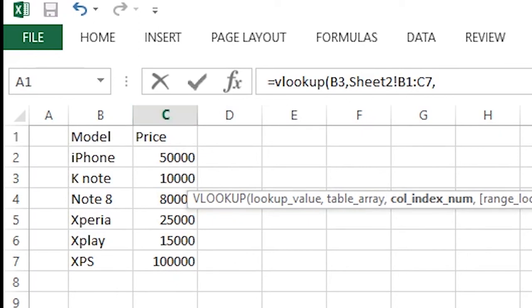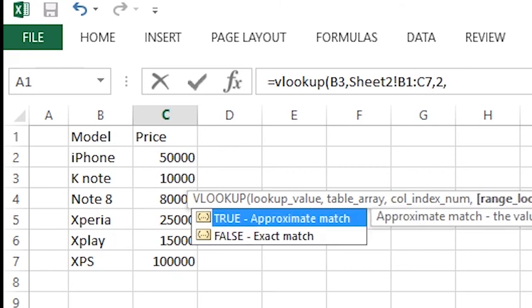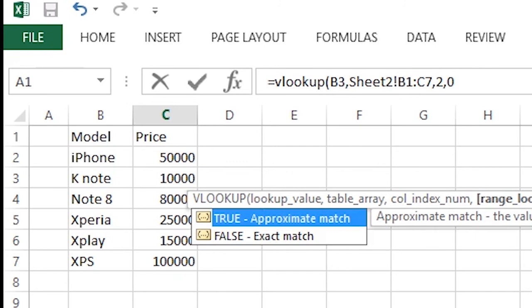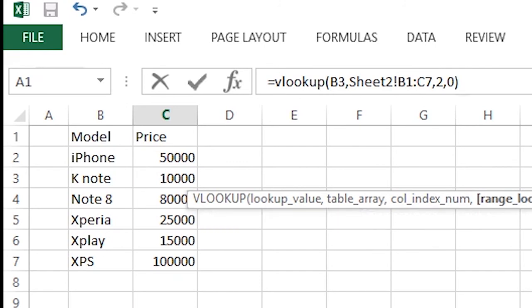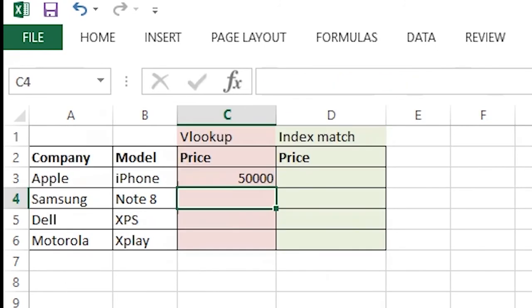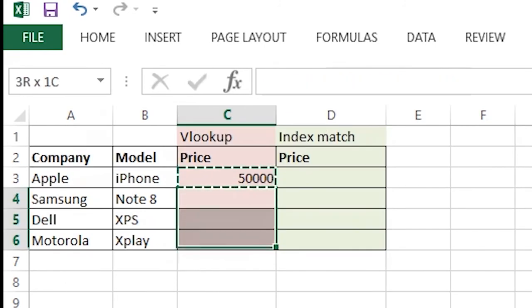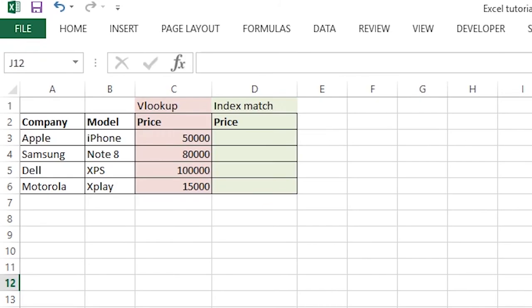So we select 2, comma, and we put 0 since we want exact match. Close the bracket, press enter. We got the price. So we have created the VLOOKUP function.